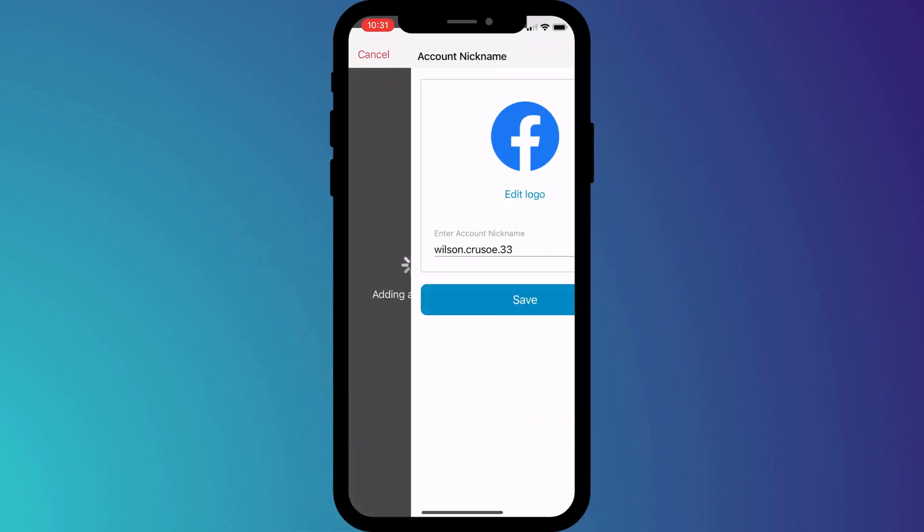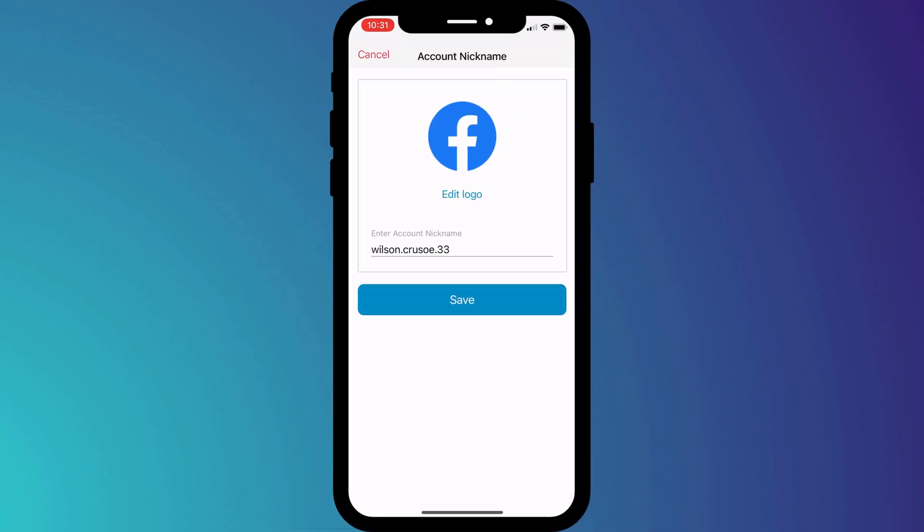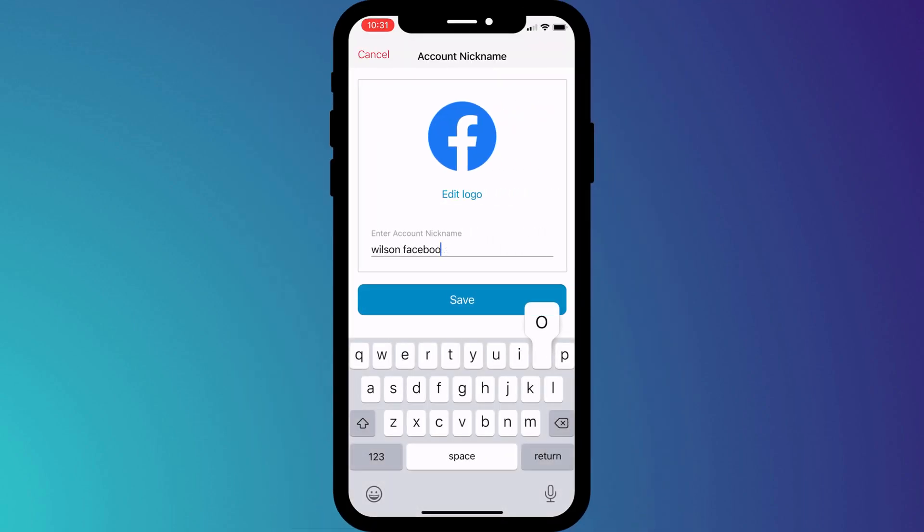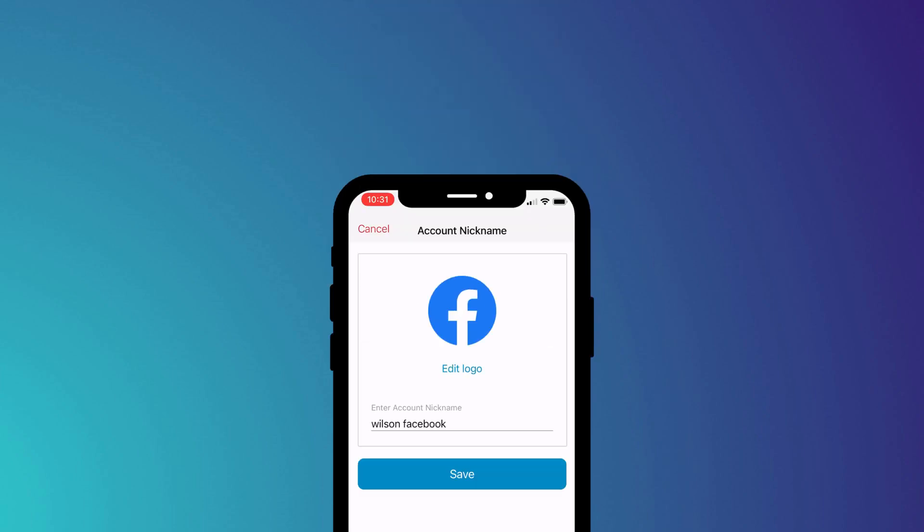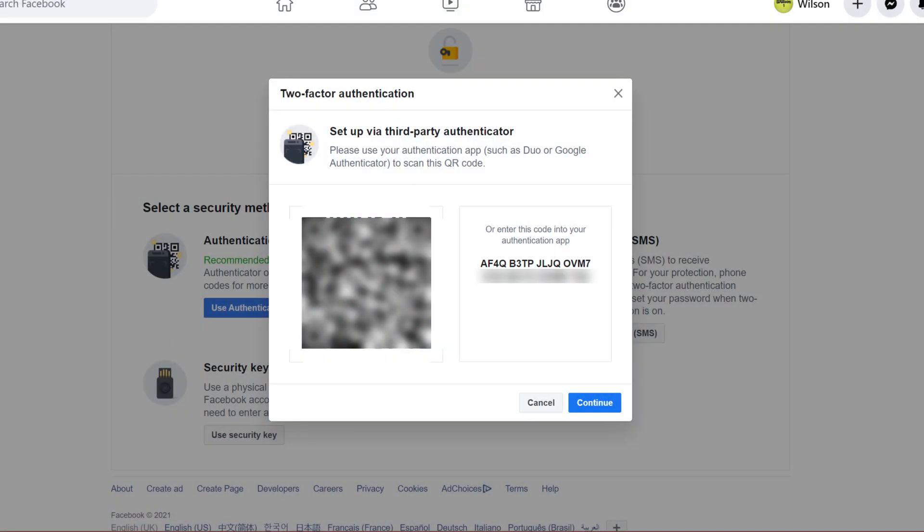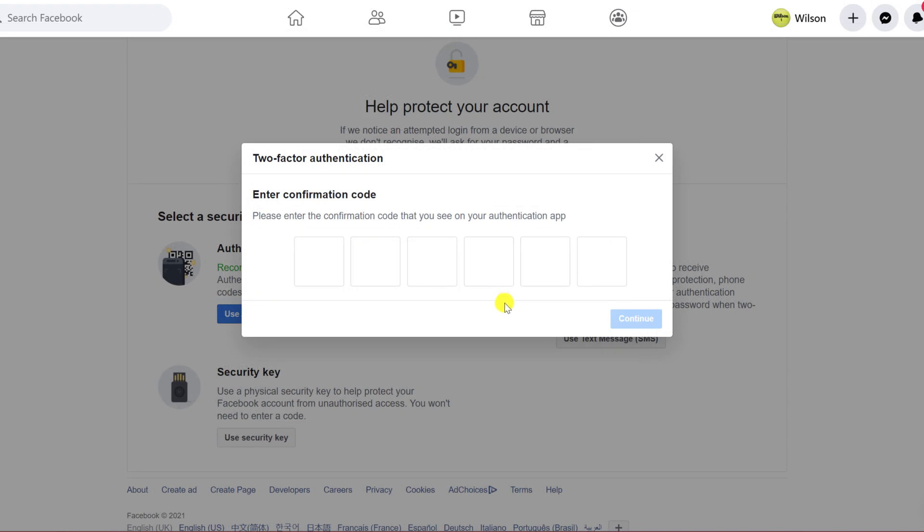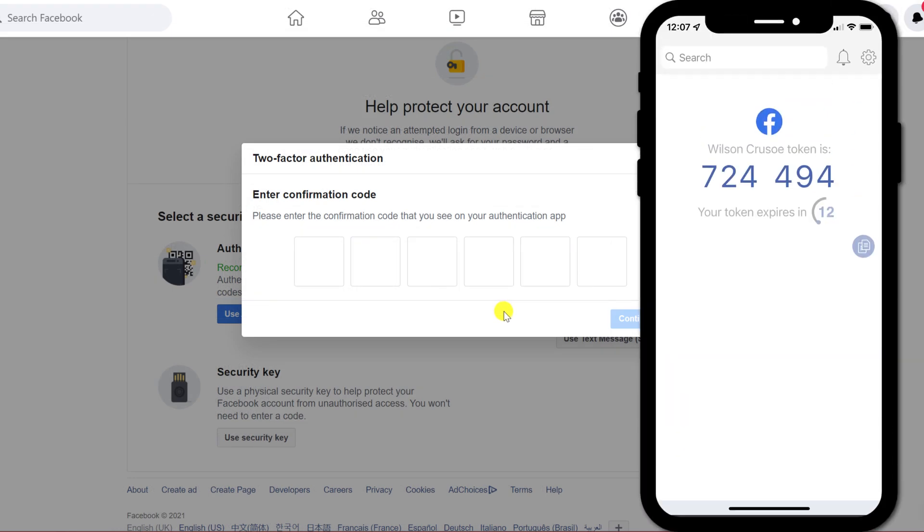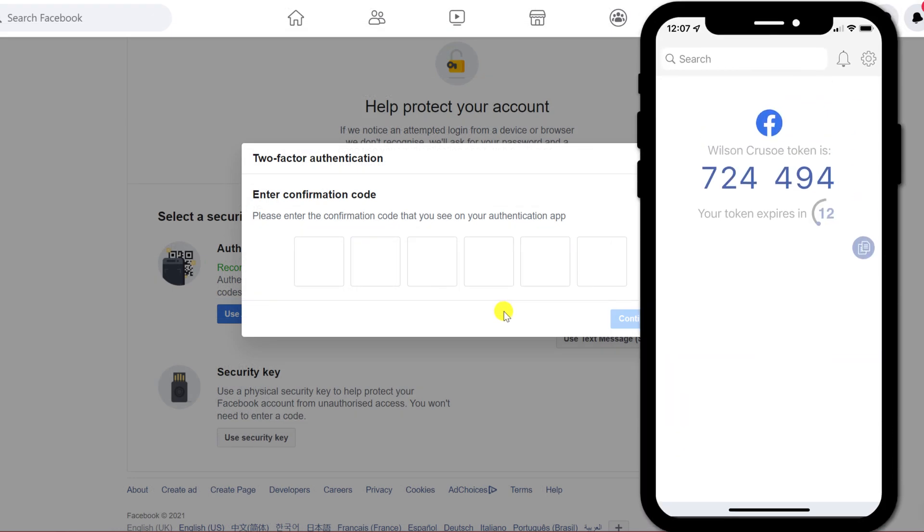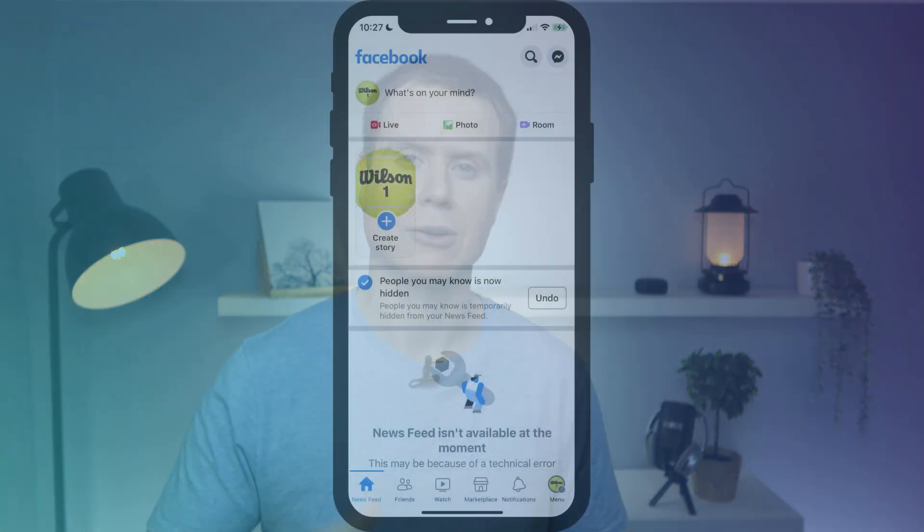Having scanned the code in Authy, I simply need to give my new 2FA account a name. Then back on Facebook, if I click continue, I then need to enter the code displayed in the Authy app to synchronize my new account. It's a similar process on mobile.